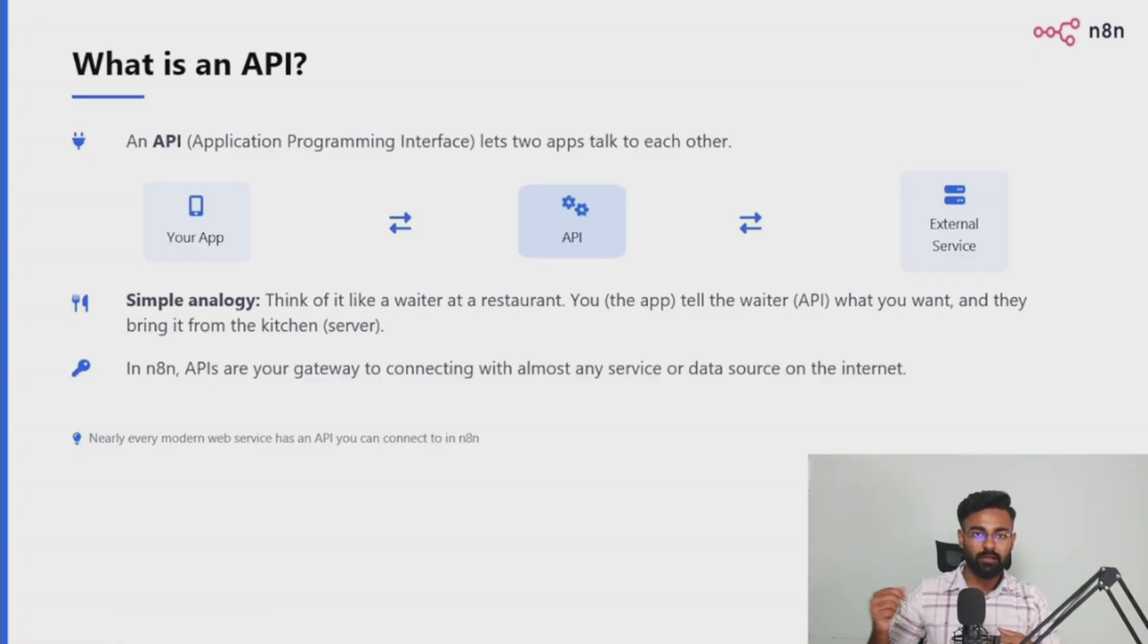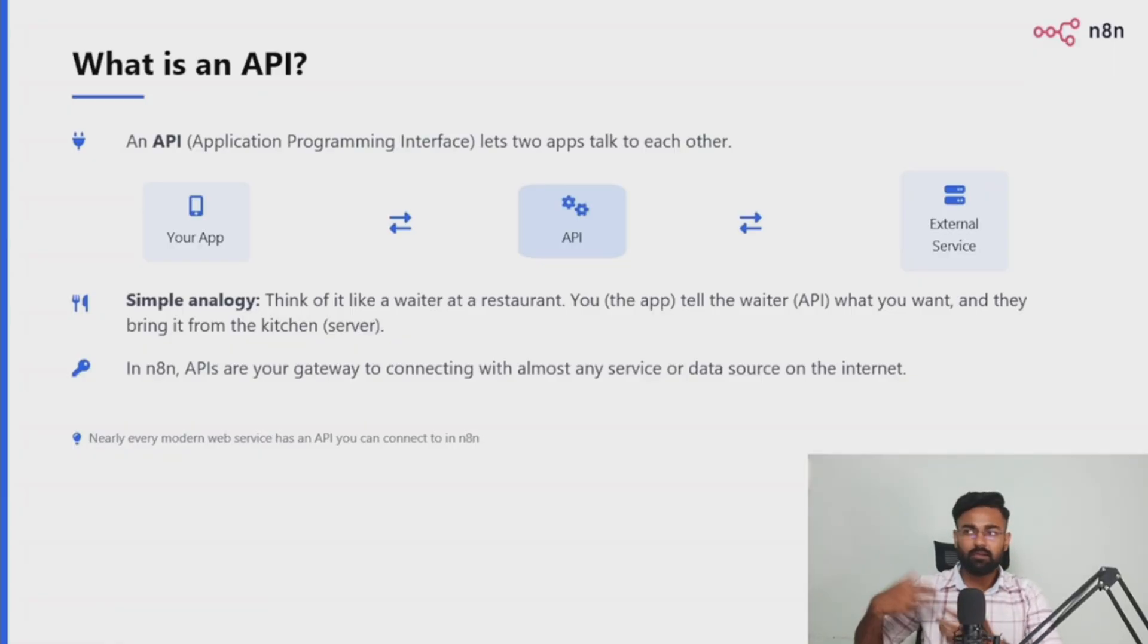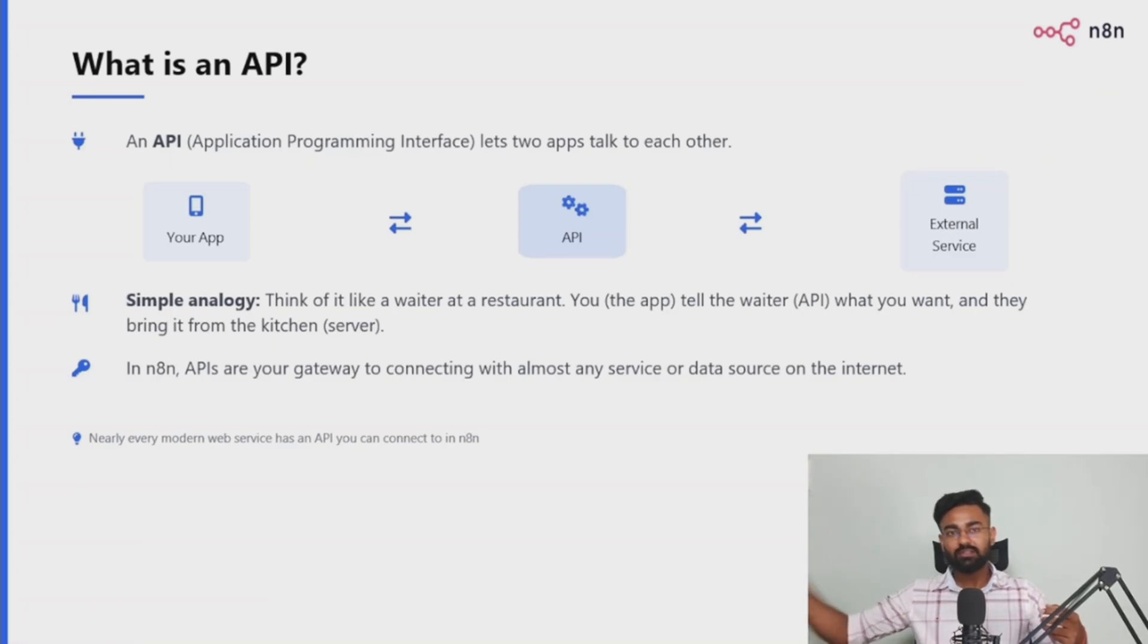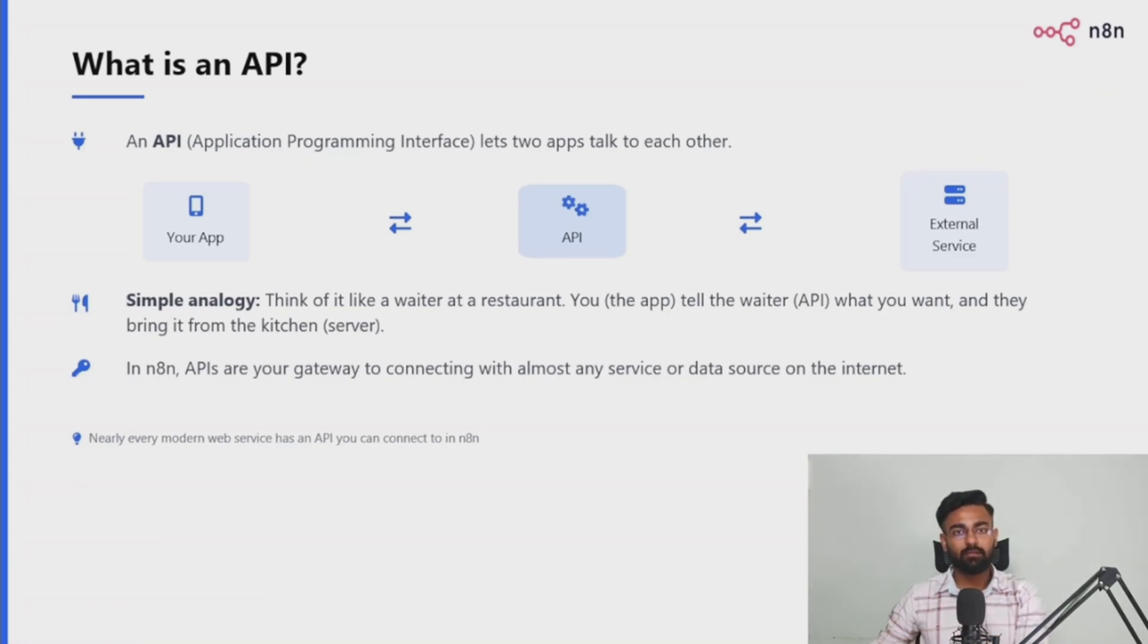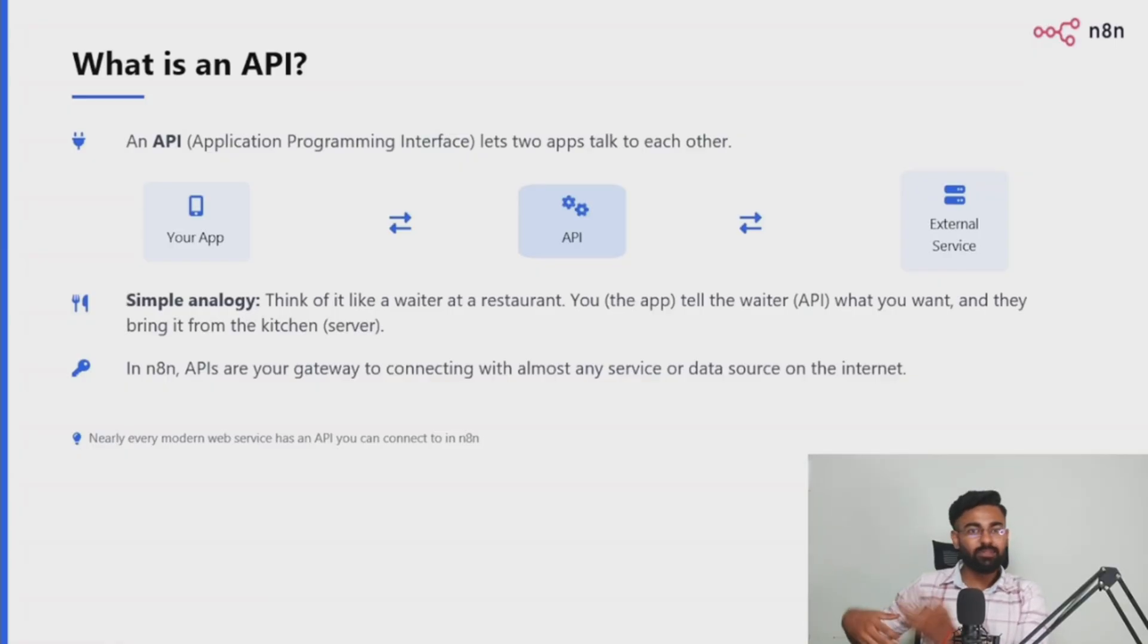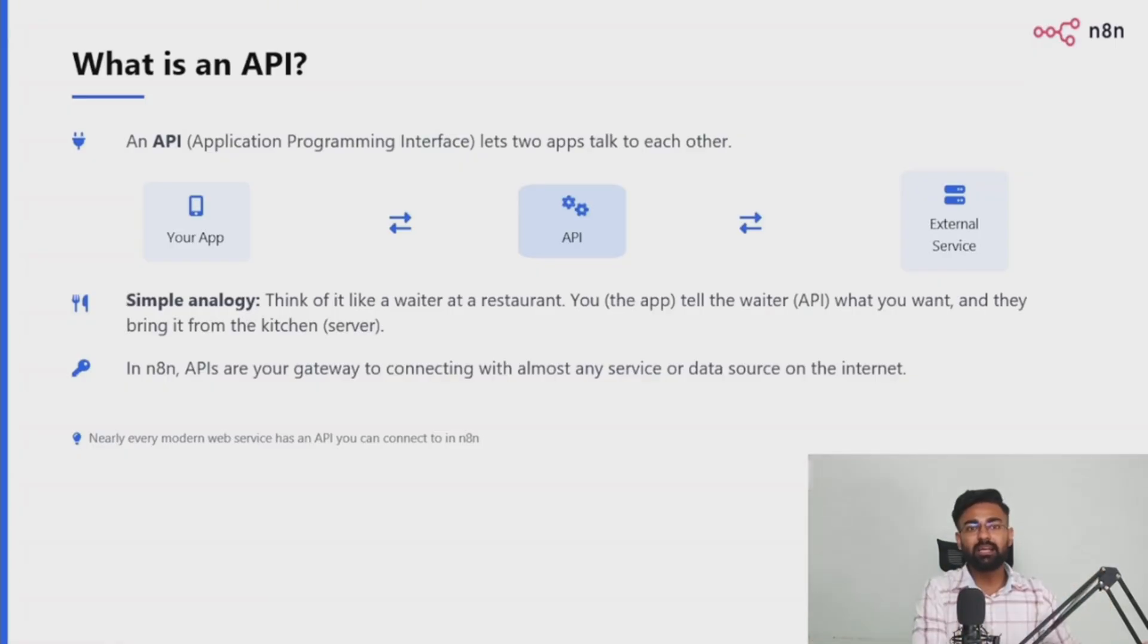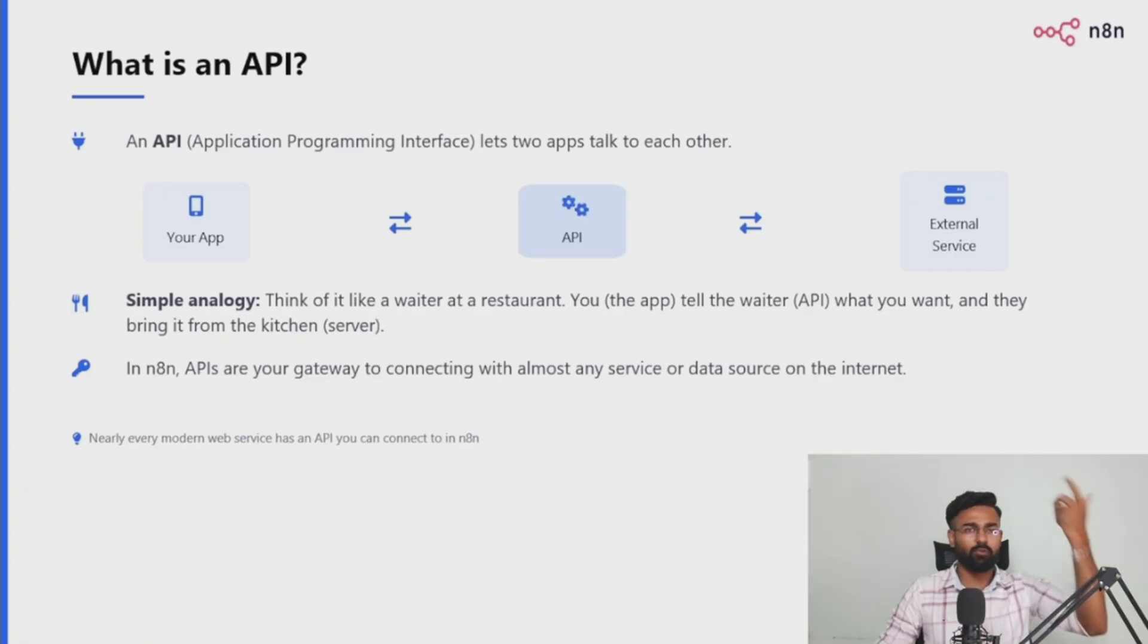How would you do that? You would call the waiter, you tell the waiter that I need paneer lababdar, cheese garlic naan, can you please bring that? The waiter will go to the kitchen, to the chef. It will tell the chef, can you please prepare cheese garlic naan paneer lababdar? The moment that the chef has prepared those, the waiter would take that and bring that to your table. And then of course, you can consume it, eat it, whatever you want to do with it.